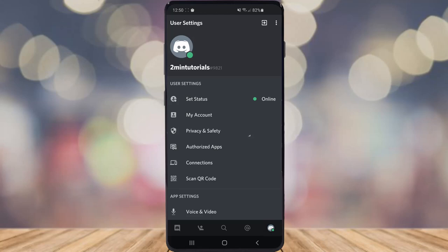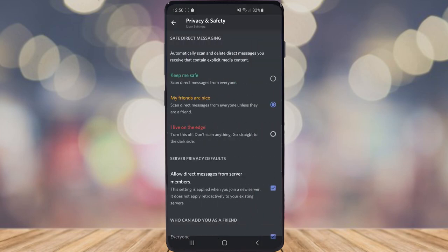Once you've come to this section, what you want to do is click on Privacy and Safety. As you can see here, you've got a couple of options.